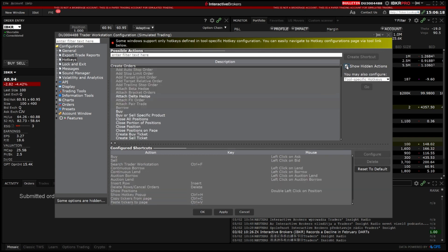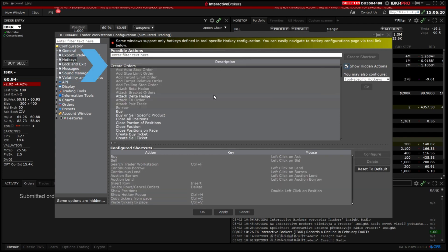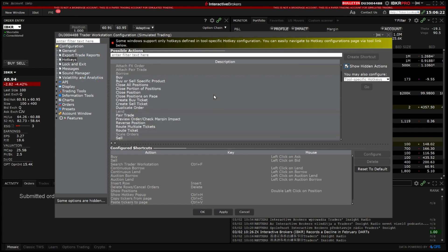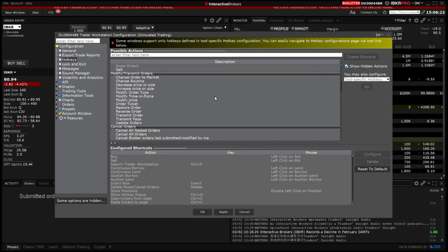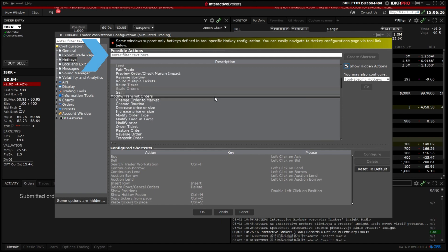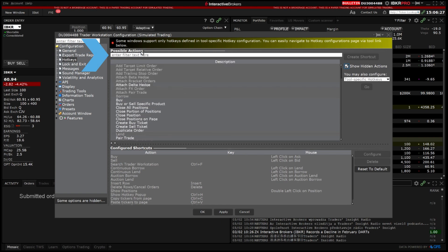The actions are grouped into categories such as create orders, modify or transmit orders or analysis. You can also use the search bar at the top to search for commands based on keywords.